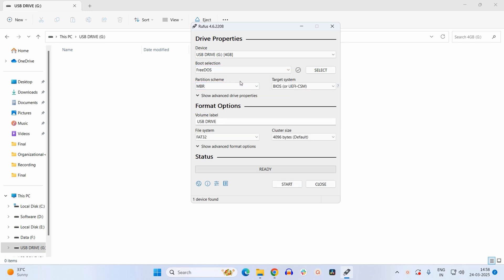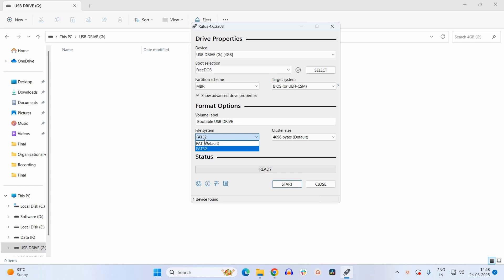Leave rest of the options as it is. Now inside volume label you may give it a name like bootable USB drive. For the file system you may select FAT32 or you may select the default option for FAT. I will be selecting FAT32 and now you may click on start.